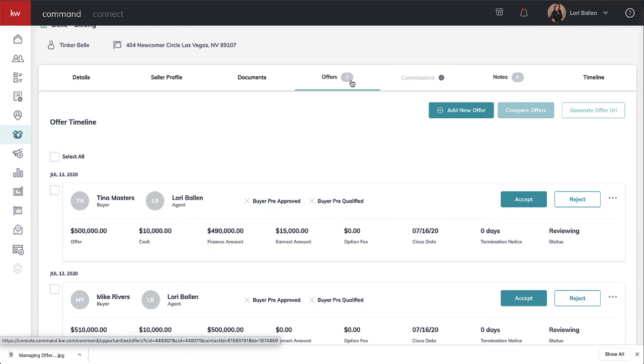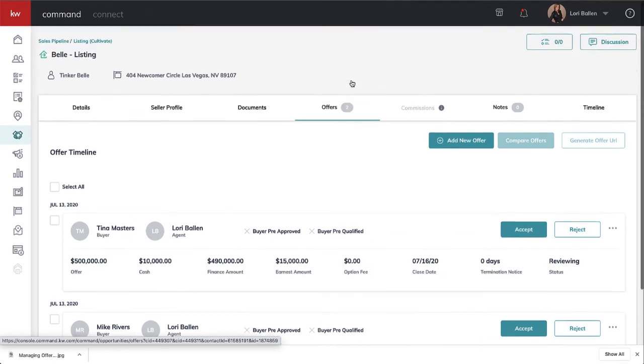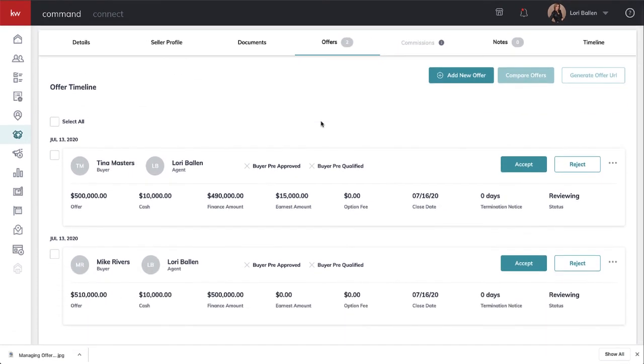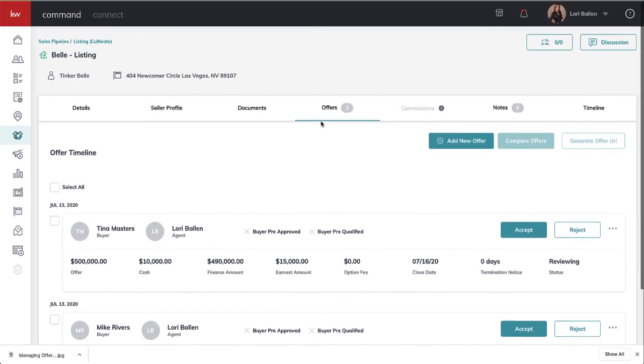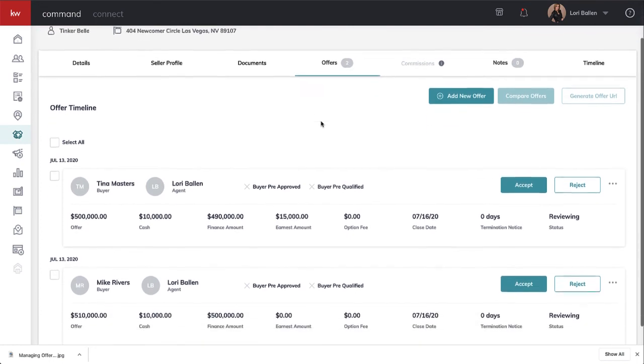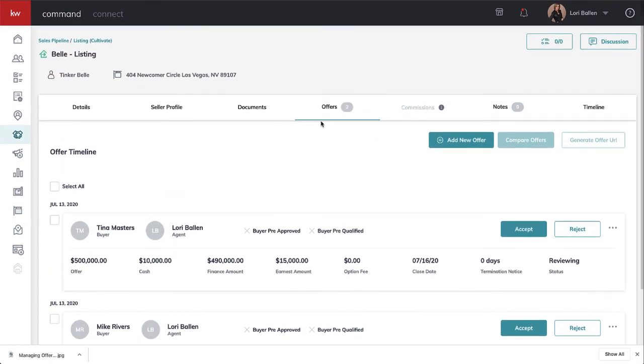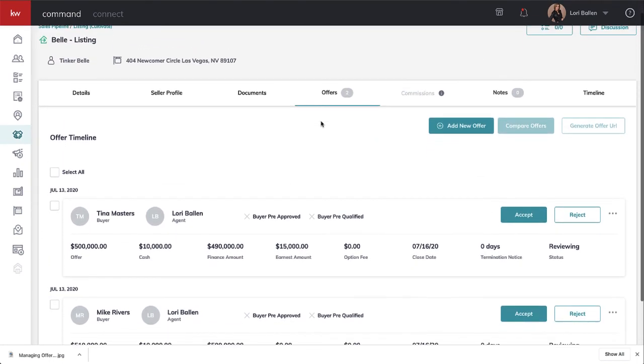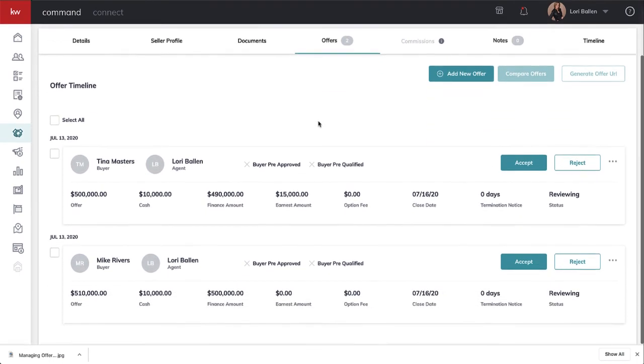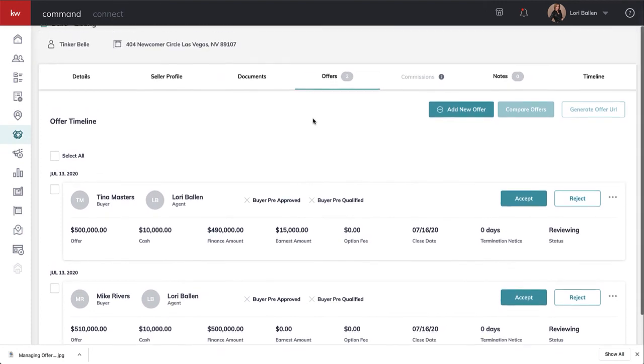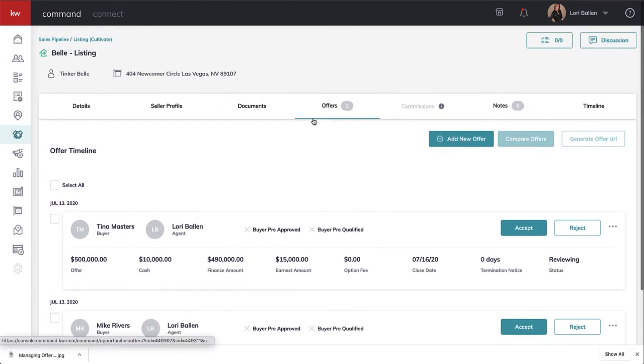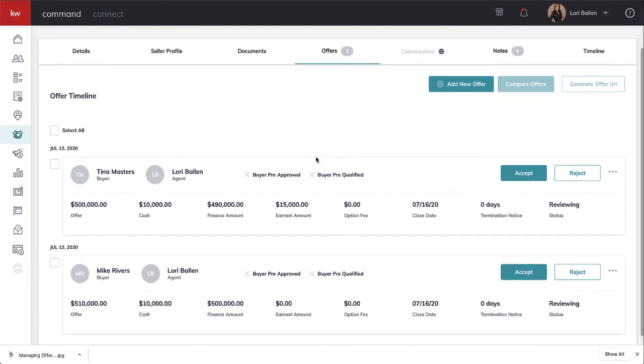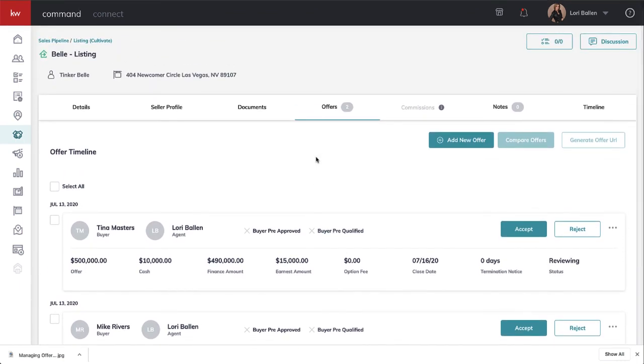This is basically all there is to managing your offers. You enter the offer in opportunity as a buyer or seller, you record all your offers here, you do quick comparisons, and you can download and email and work from here. That's the concept of managing offers in KW Command.